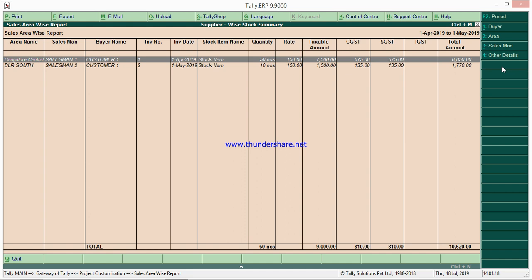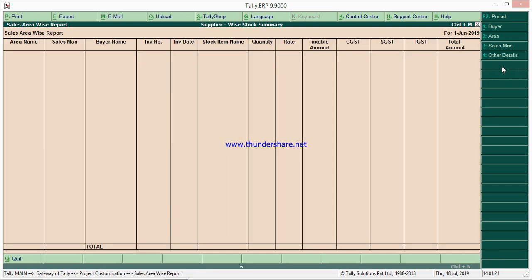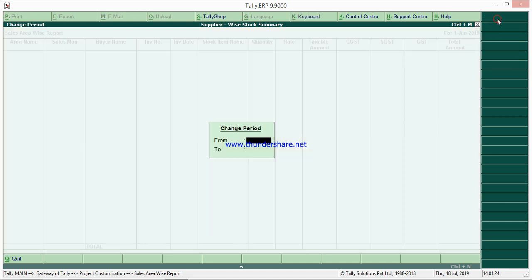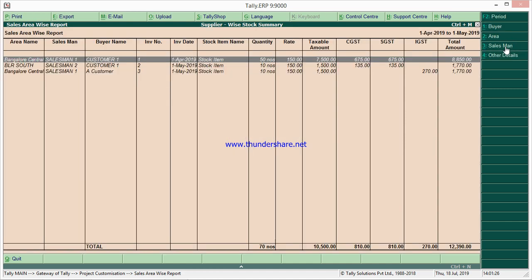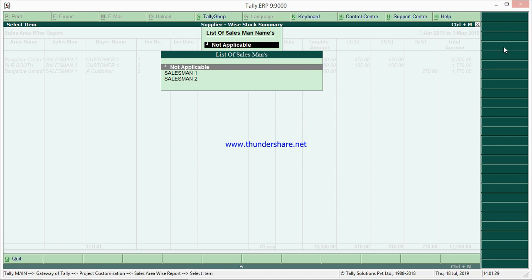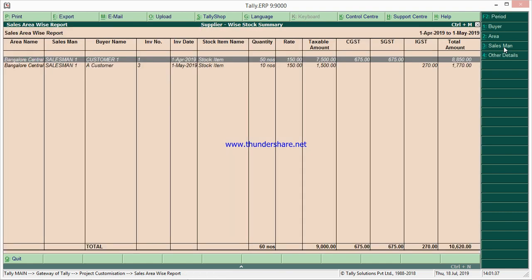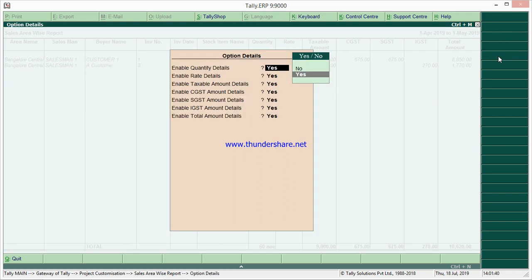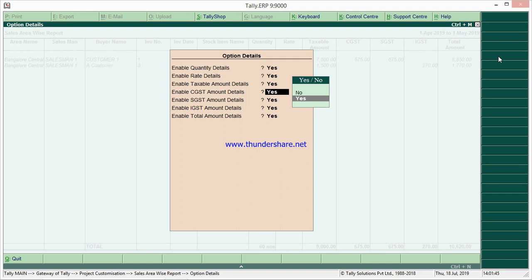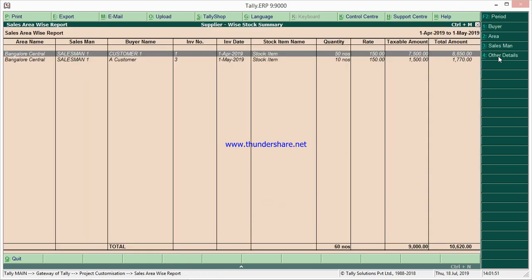Now if I need a particular salesman — say Salesman One — you can see what sales have been done by Salesman One with all the columns. In the 'Other Details' section, we have given an enable/disable option. If you don't want, say, GST details in this option, you can disable it. So this is the second report.